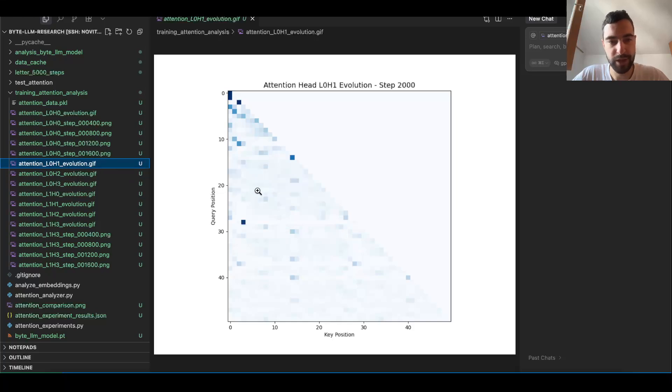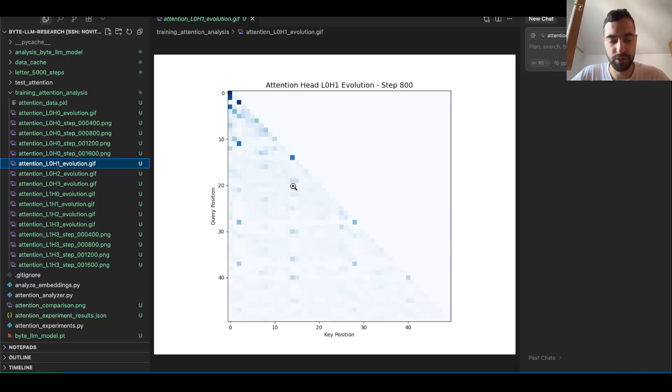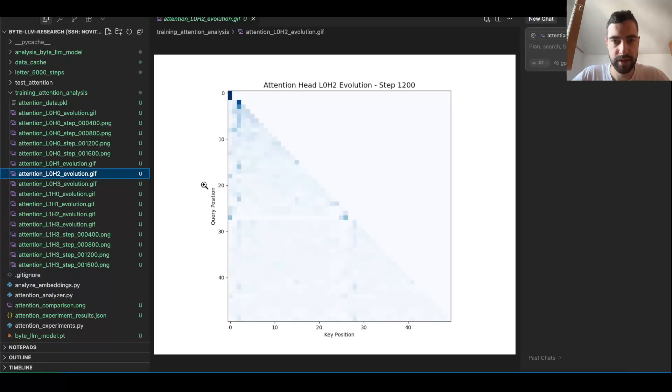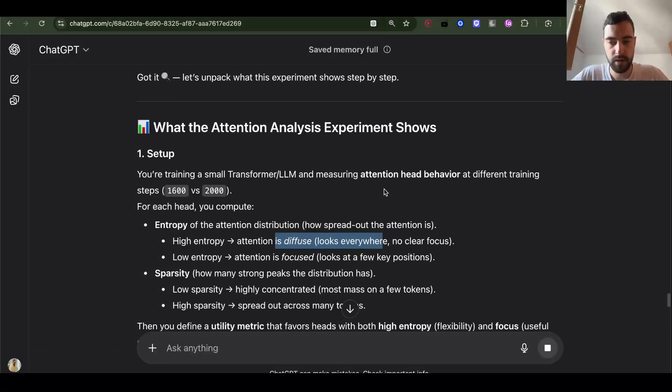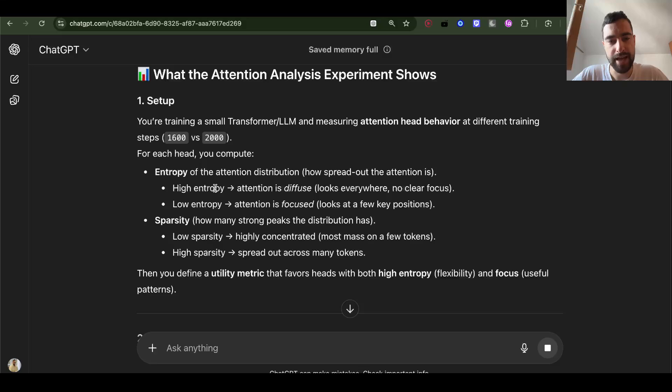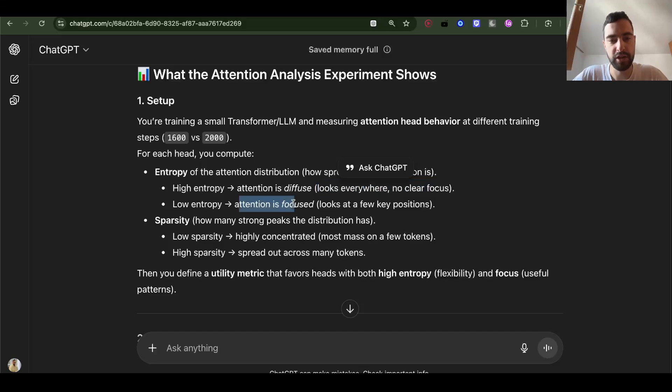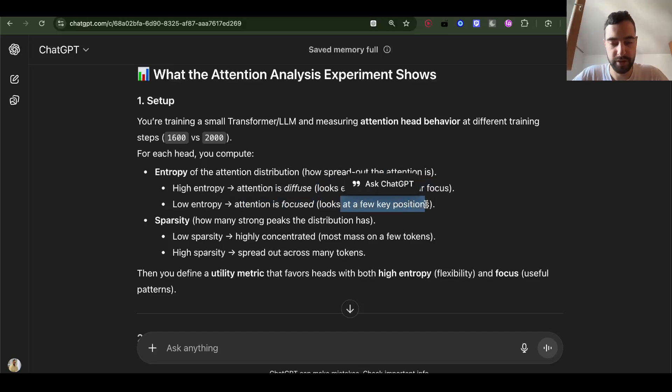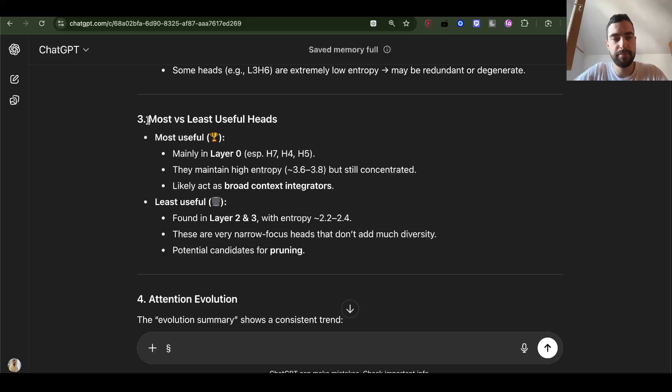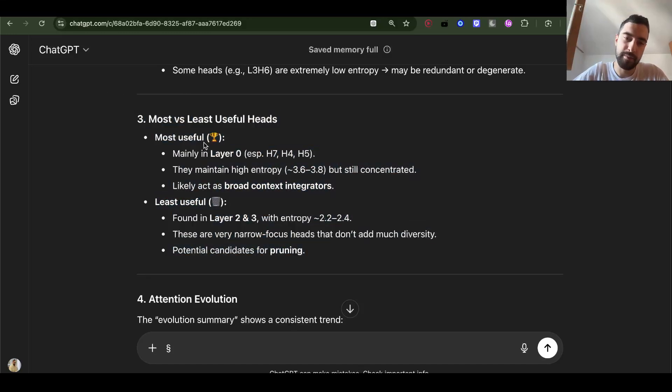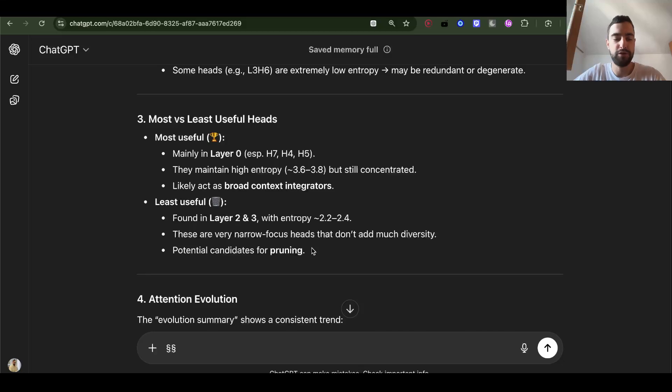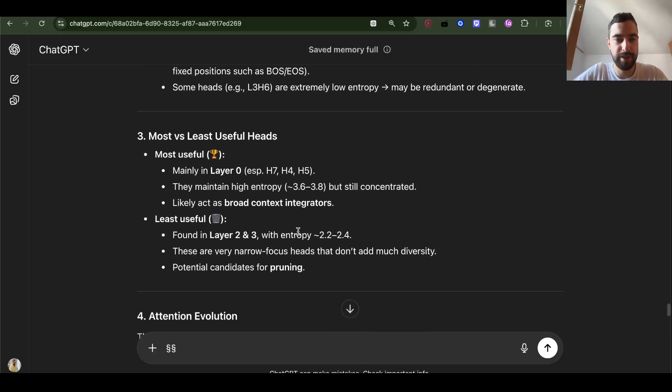This is evolution of layer 0, head 1 during the training. It shows these key positions that this head is attending to. Layer 0, head 2 is a bit different. This experiment is measuring entropy. High entropy means attention is diffuse, looks everywhere, no clear focus. Low entropy means attention is focused, looks at a few key positions. In this experiment there are some more useful heads and some less useful. But still I like the trophy and the trash can emojis. But still the transformer hasn't been trained for so long, and usually people don't take out heads.